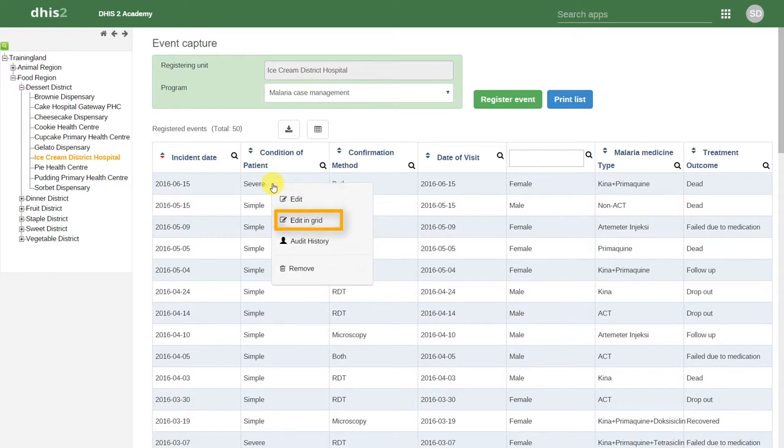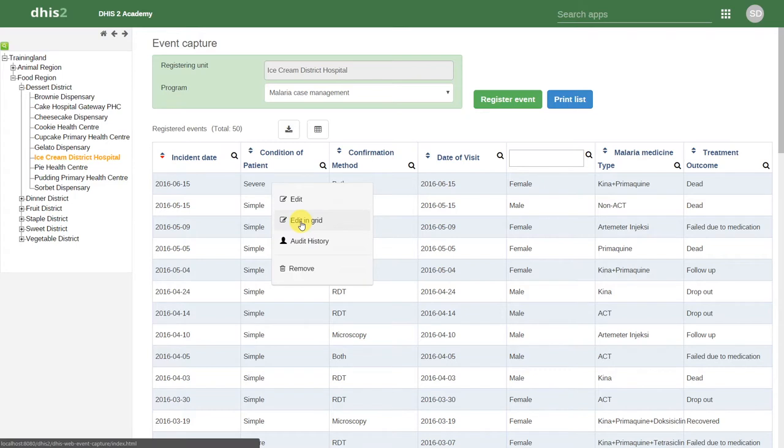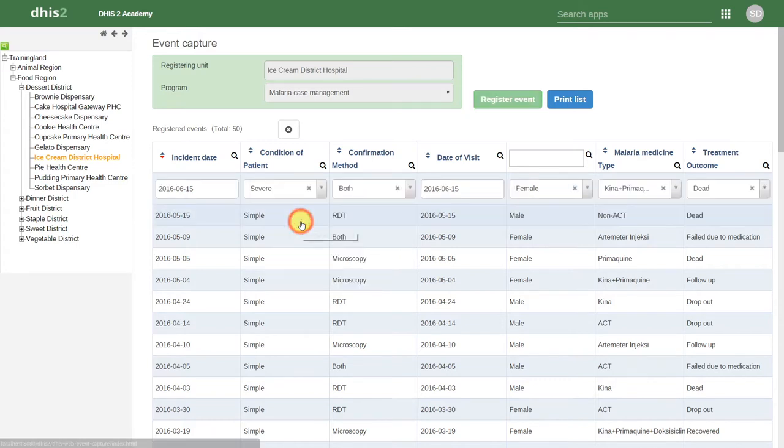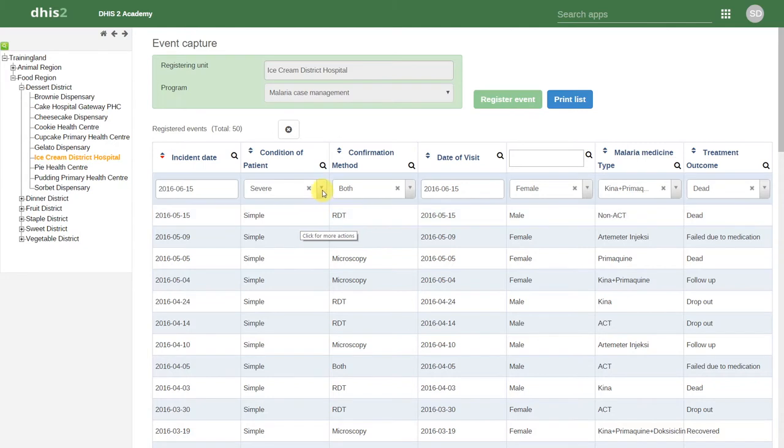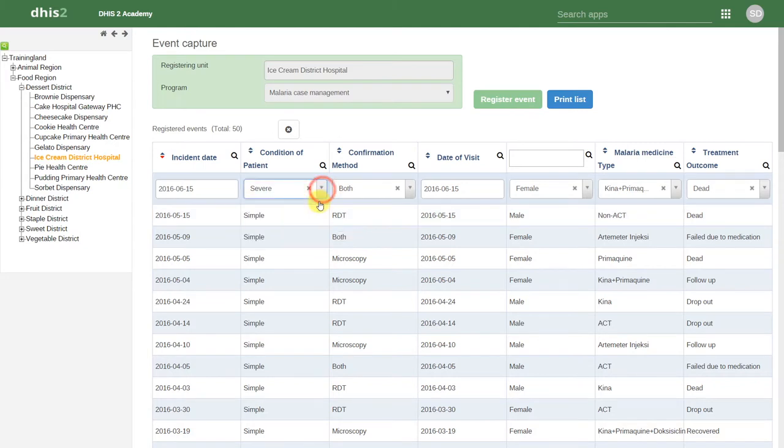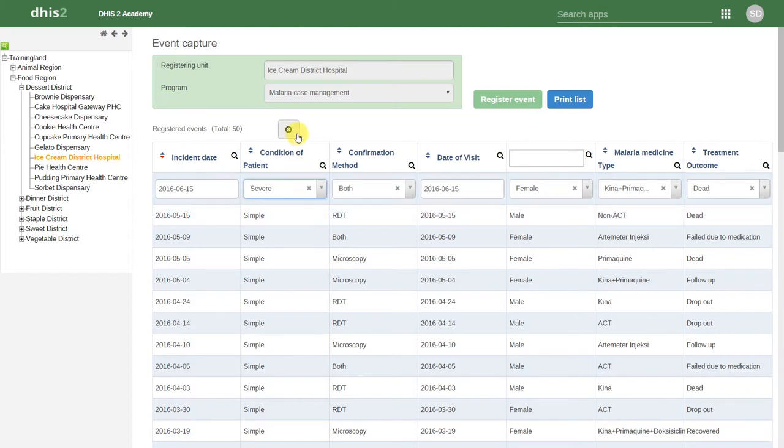We can edit in the grid, and we can look at the audit history. Let's edit in grid first. This allows me to change the values of the data elements directly from this front page. We can close this data entry by clicking on the X up top.